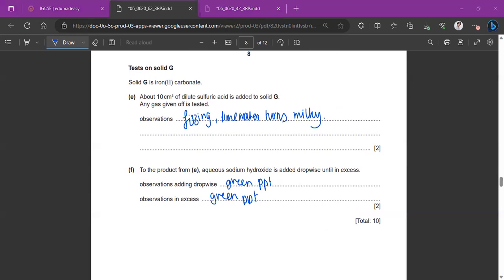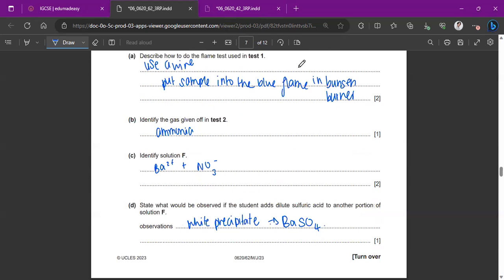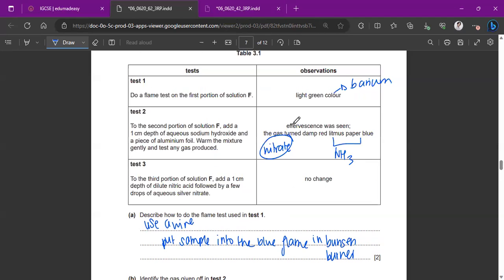So basically for this part, you just really have to know the test results and what they are, especially flame tests. And this was something new this time. I think it's not commonly repeated. So that's also useful to know.